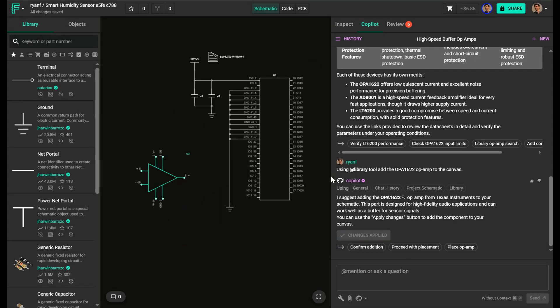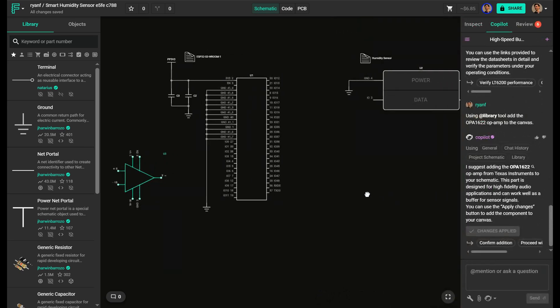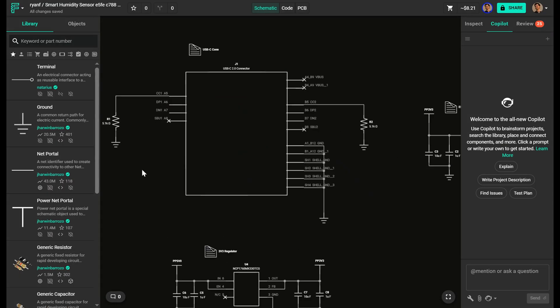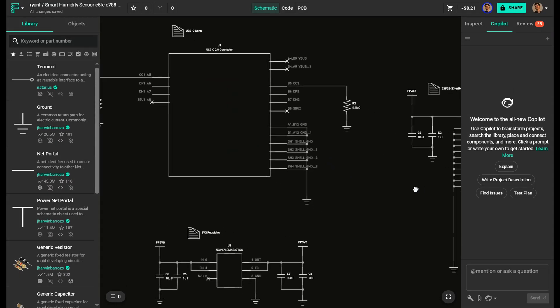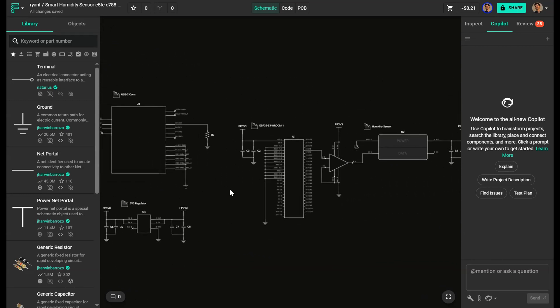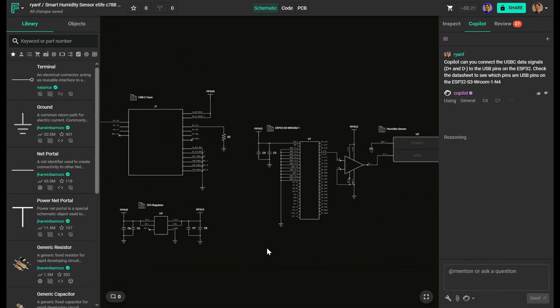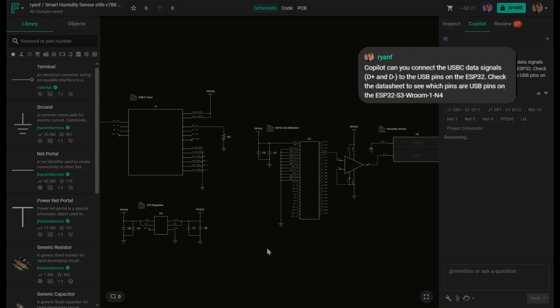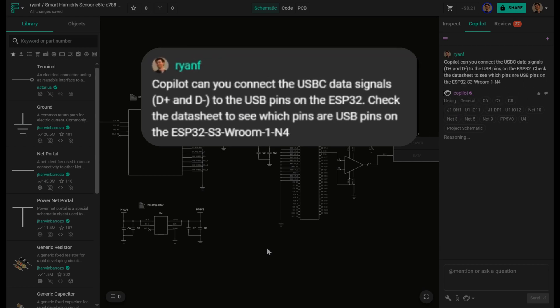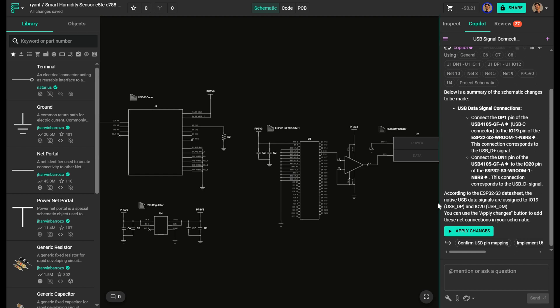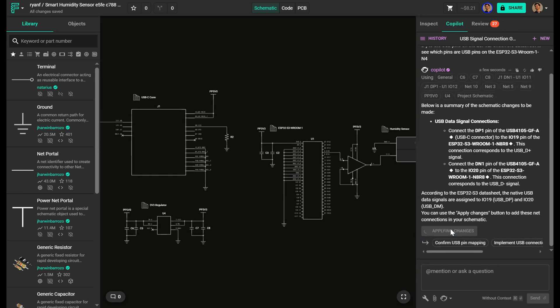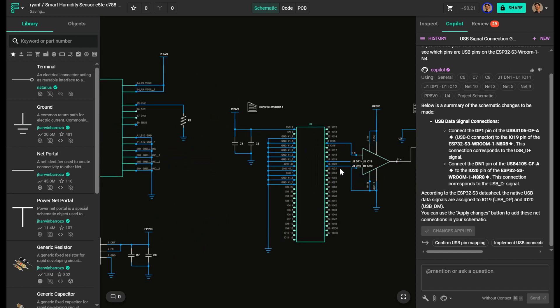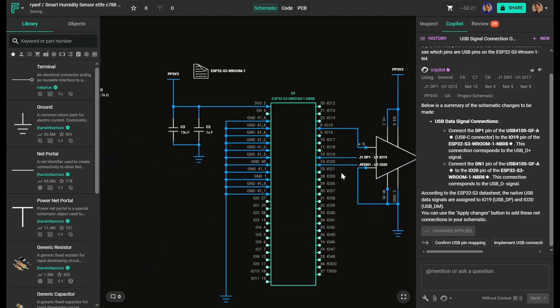Now that my major components are in place, it's time to wire things up. This works best when I keep the prompts focused and specific. For example, connect the SPI interface between the MCU and the sensor, or wire the power rail from the USB-C input to the PMIC and microcontroller. Copilot handles connections based on the pin mappings and namings. If it's a simple number of connections, I usually just connect them myself.